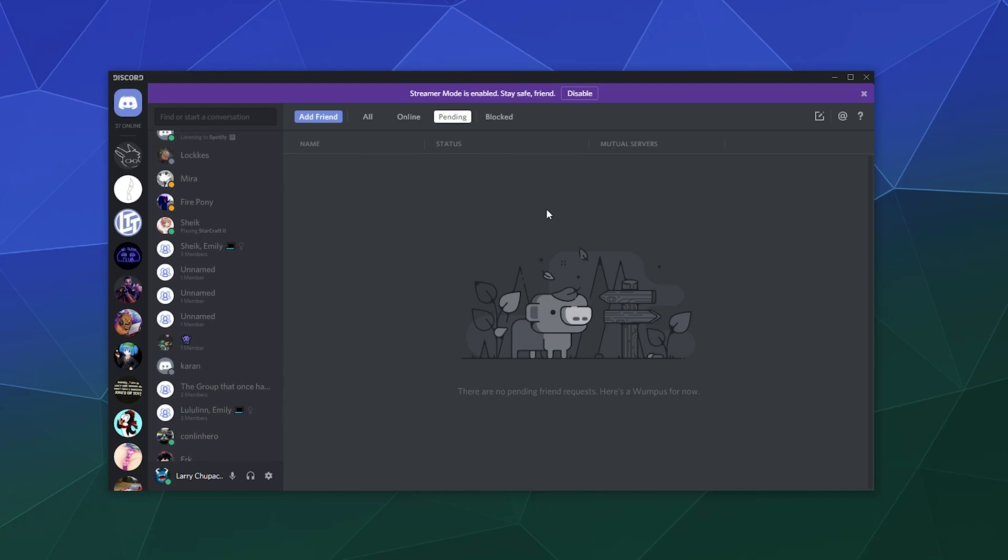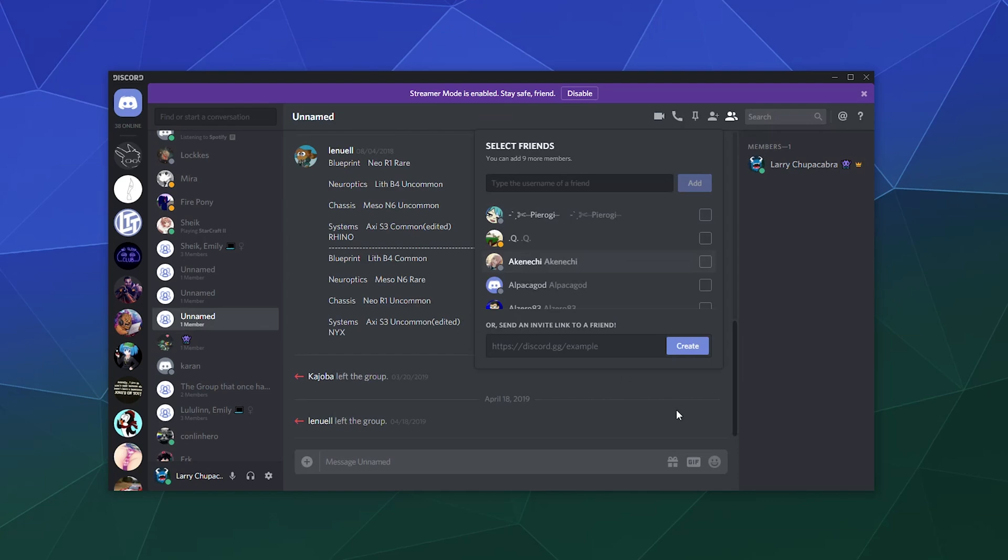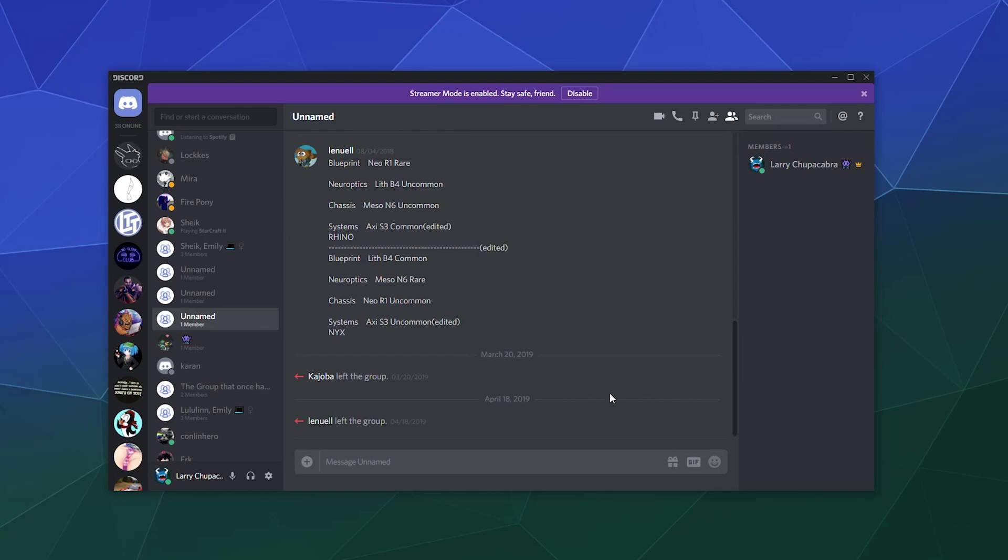What are group chats? They're kind of like miniature servers where people that are on your friends list inside of Discord can invite you to a conversation, and then they can tab up to the top corner and somewhere up here they can invite other people, and they look a little bit like this.